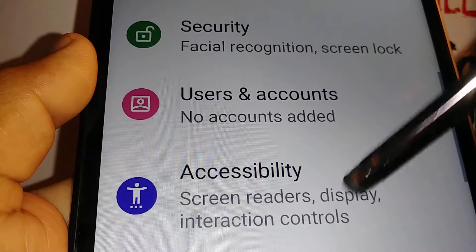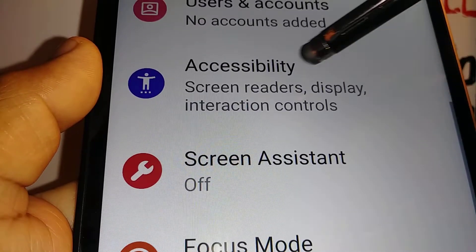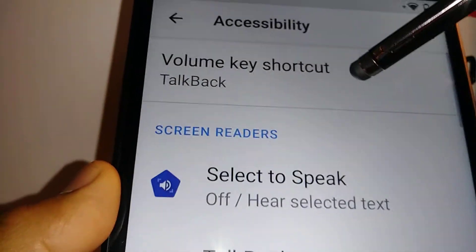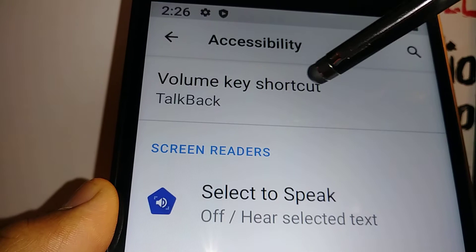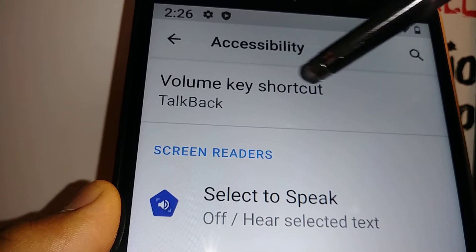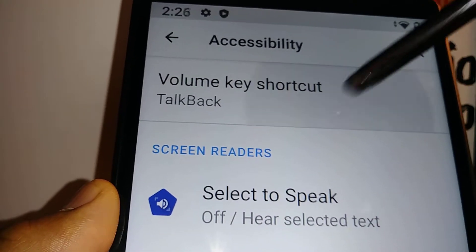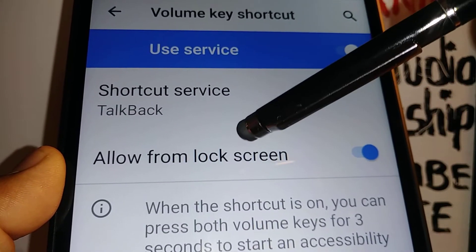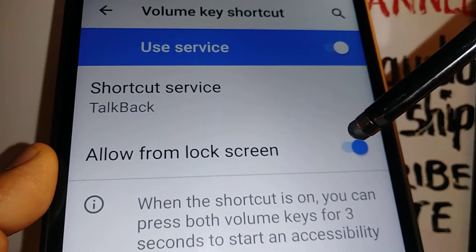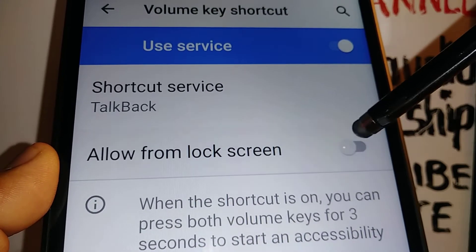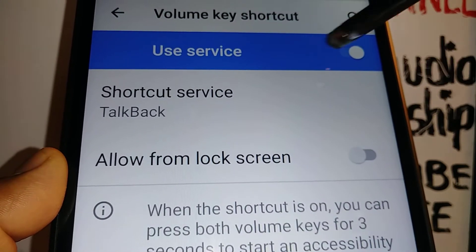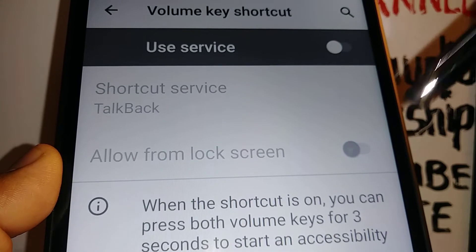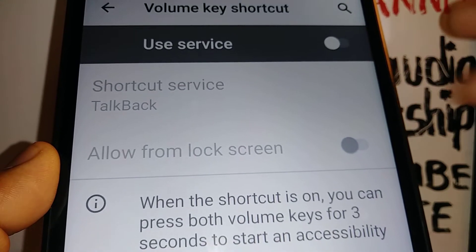Open Accessibility. The first option you're going to see is the Volume Key Shortcut. Open that and disable 'Allow from Lock Screen' and 'Use Service'.